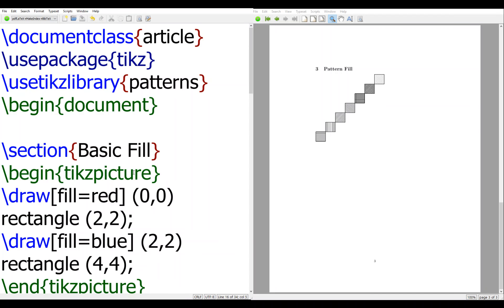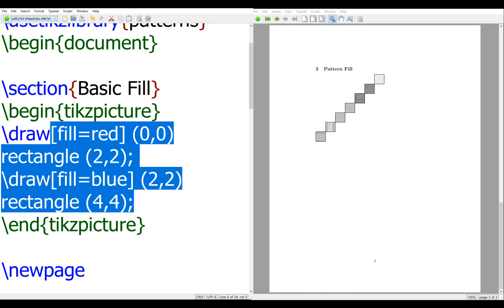Here I have a similar document class article, text package TikZ, and this use TikZ library patterns will be used later, not now, when we fill pattern. We begin document with basic fill. This is what we are doing - we have a red rectangle and blue rectangle.